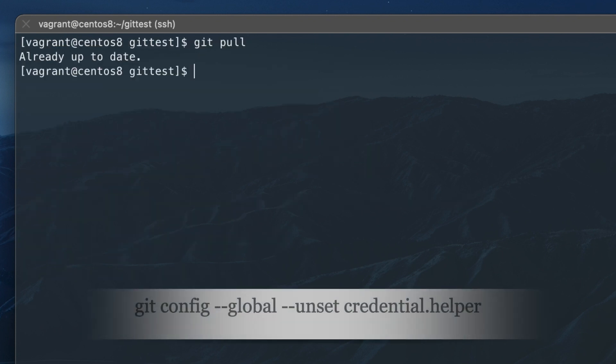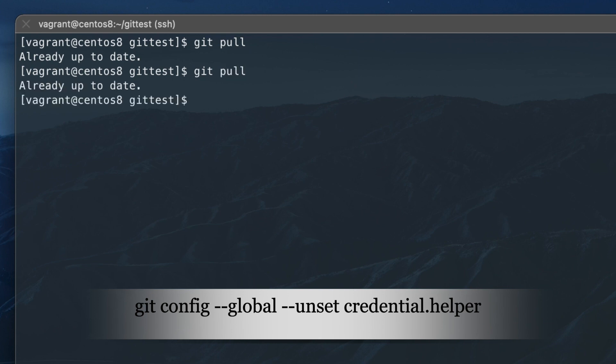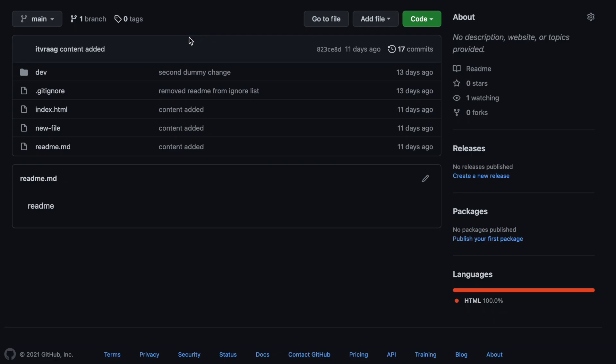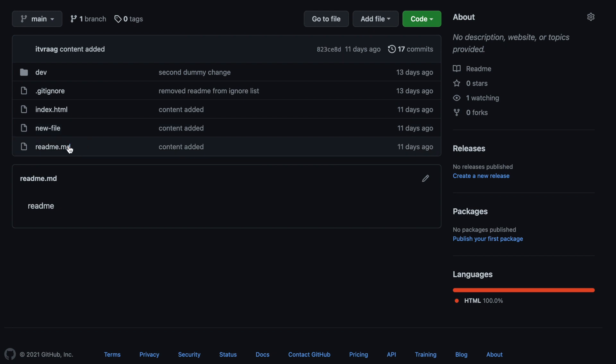If you need to reset the credential then run the following command. Now let's apply a change directly on the remote repo.